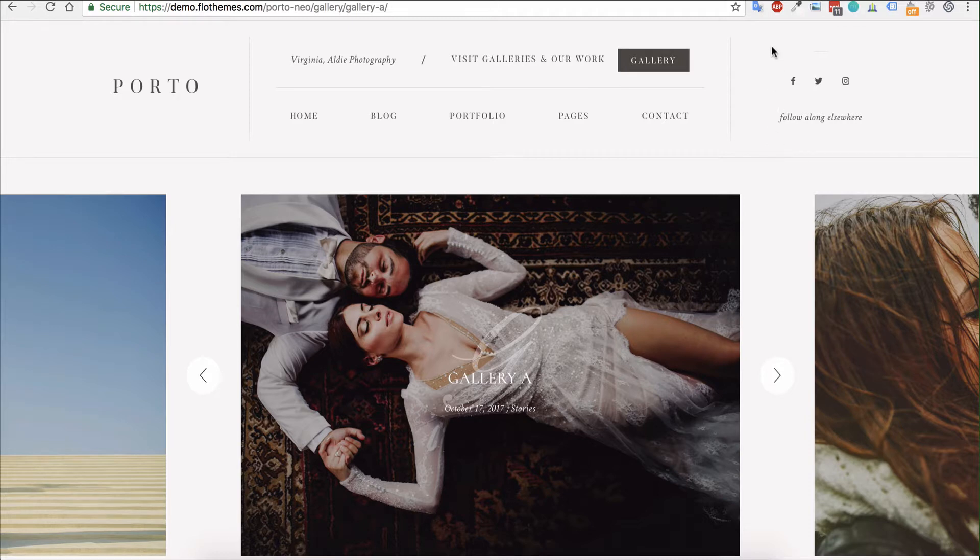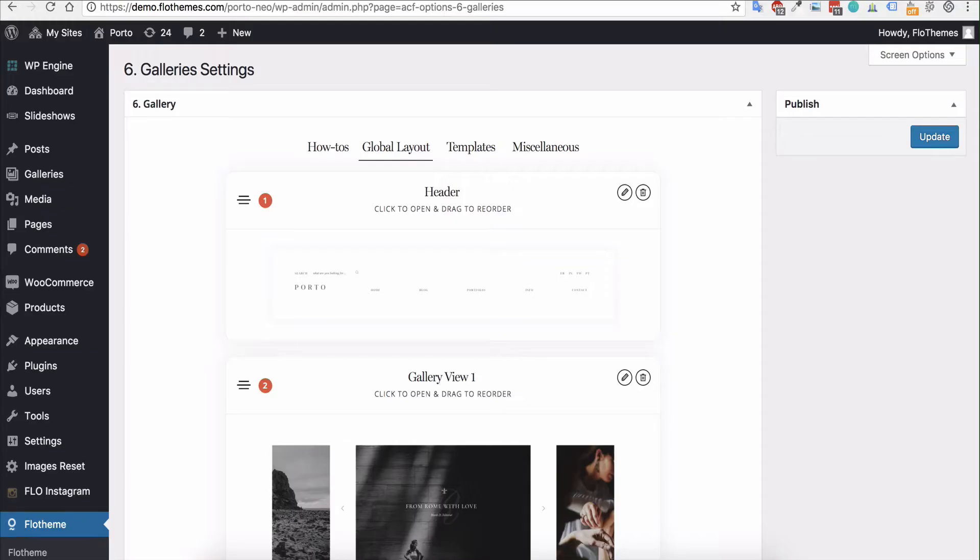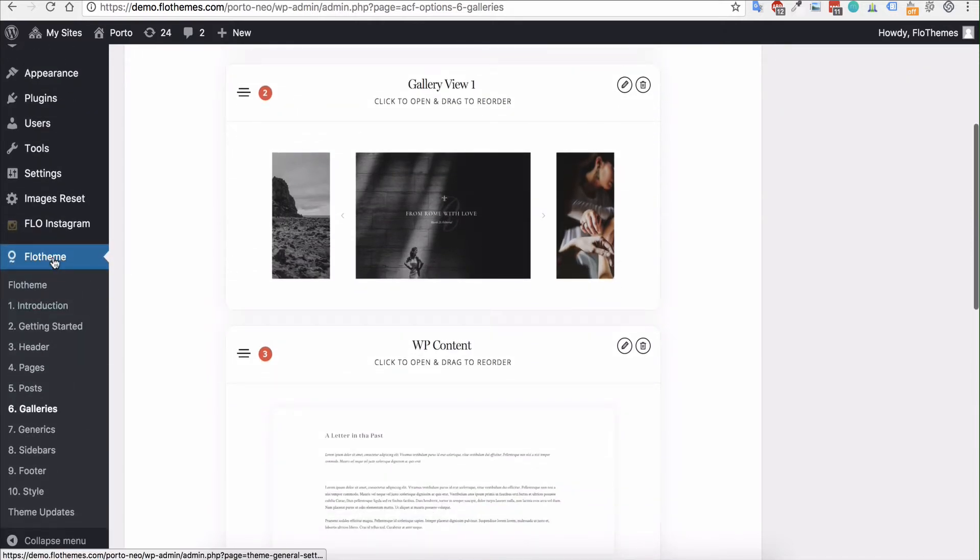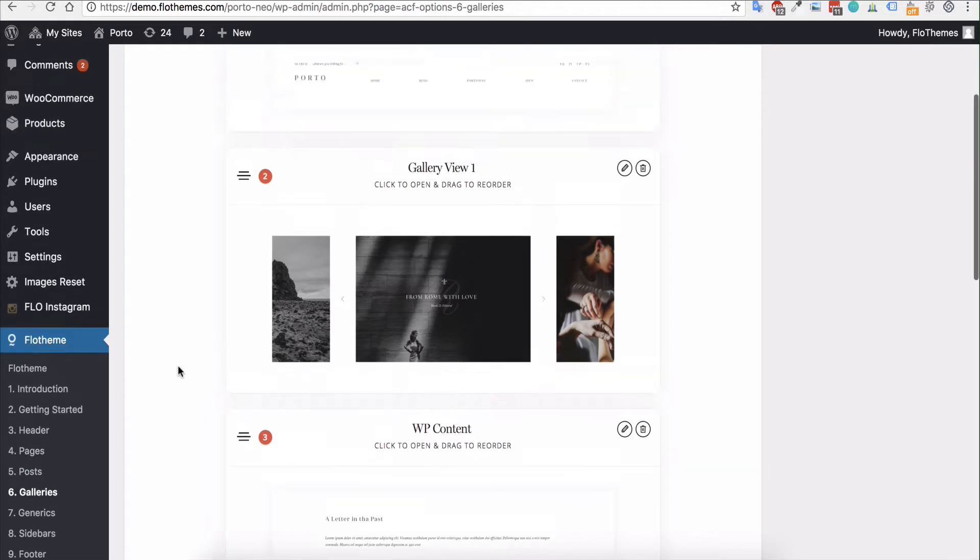Now it's really quite simple and to do so you can just go into your WordPress backend and then head over to Flow Themes here on the left hand side and then Galleries.